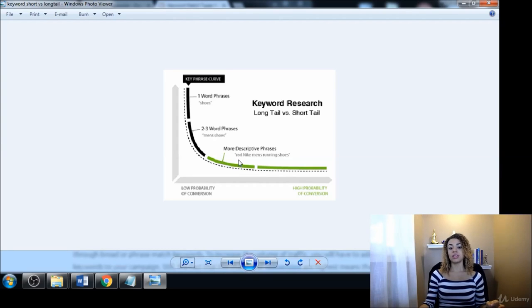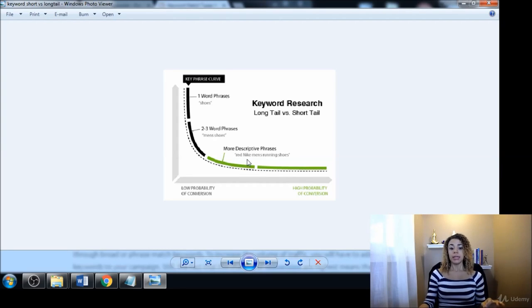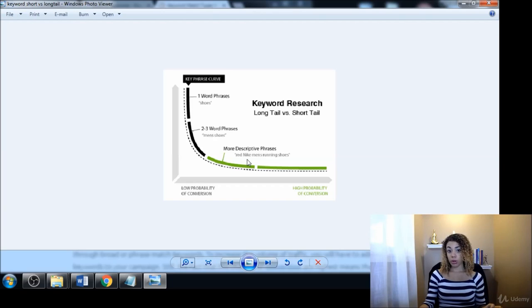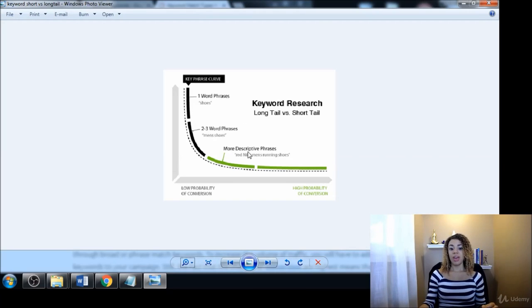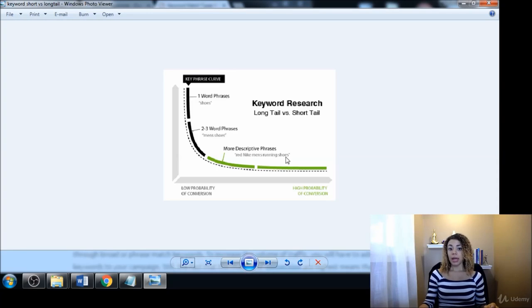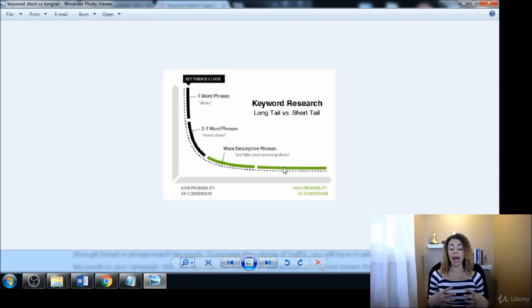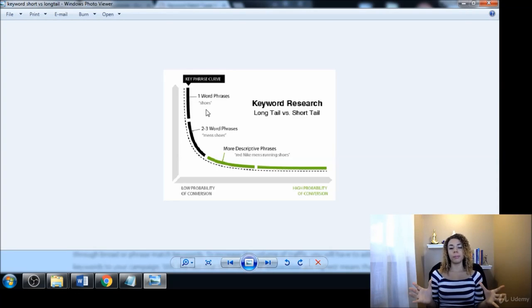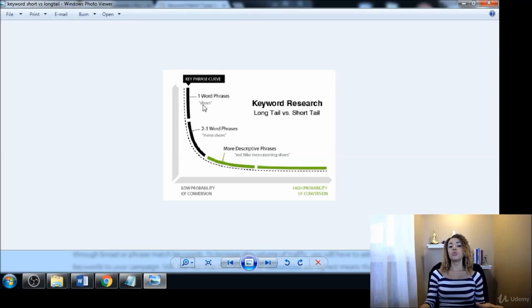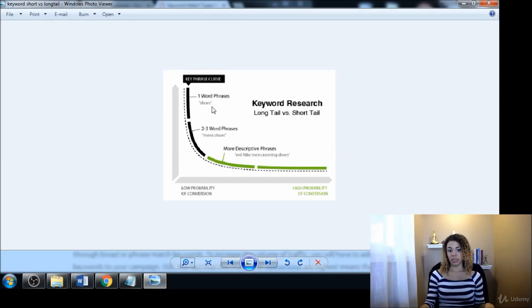Now of course the word 'shoes' is going to get way more searches than 'red Nike men's running shoes.' However, a very important thing to keep in mind is that it's virtually impossible this day and age to rank for seed keywords.